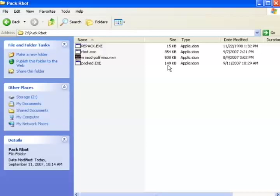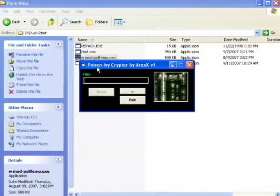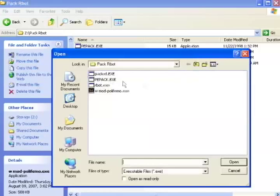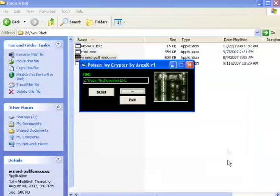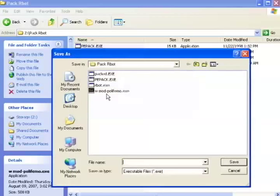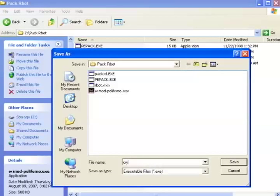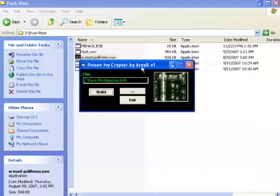Next we're going to run our encrypting utility called Poison Ivy. All we have to do is open the packed.exe file we generated a second ago and then press build. Next, we give a name to our new file. I'm going to call it crypted.exe. And just like that, we've crypted our bot.